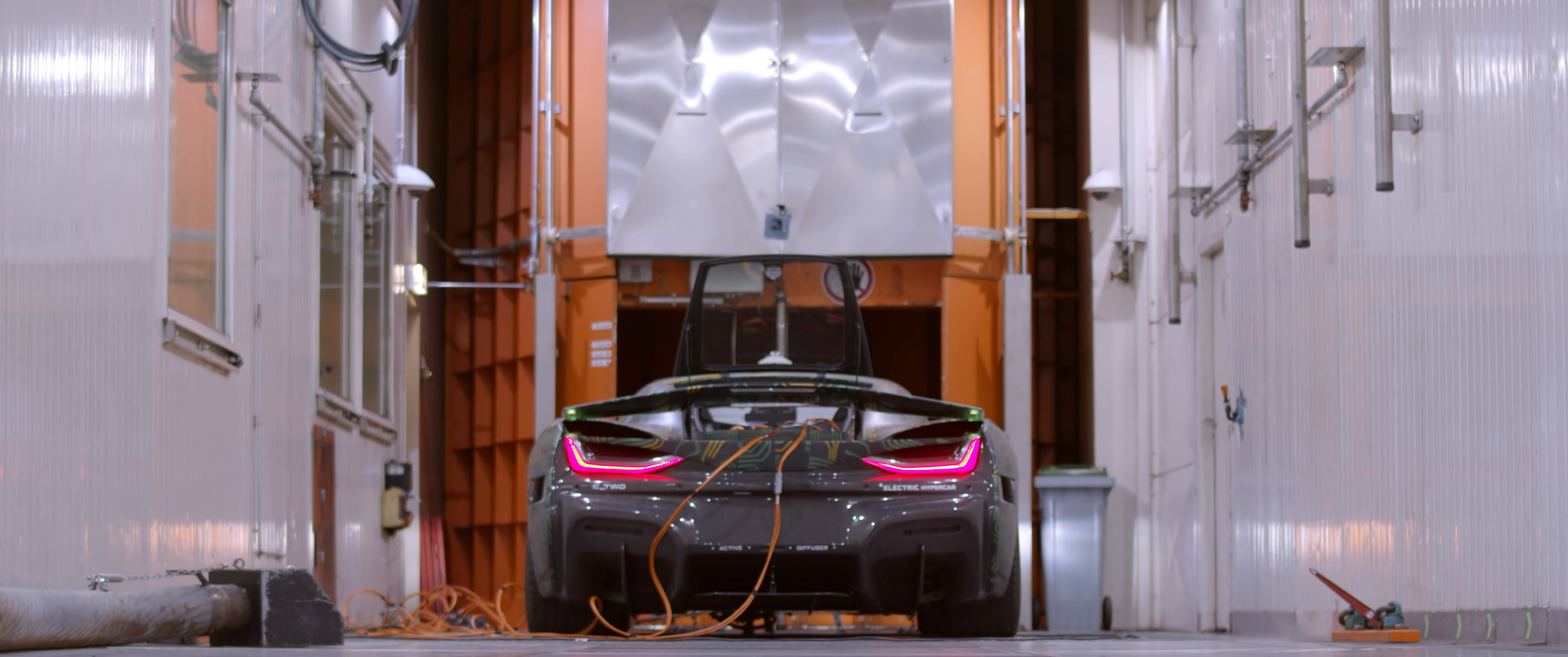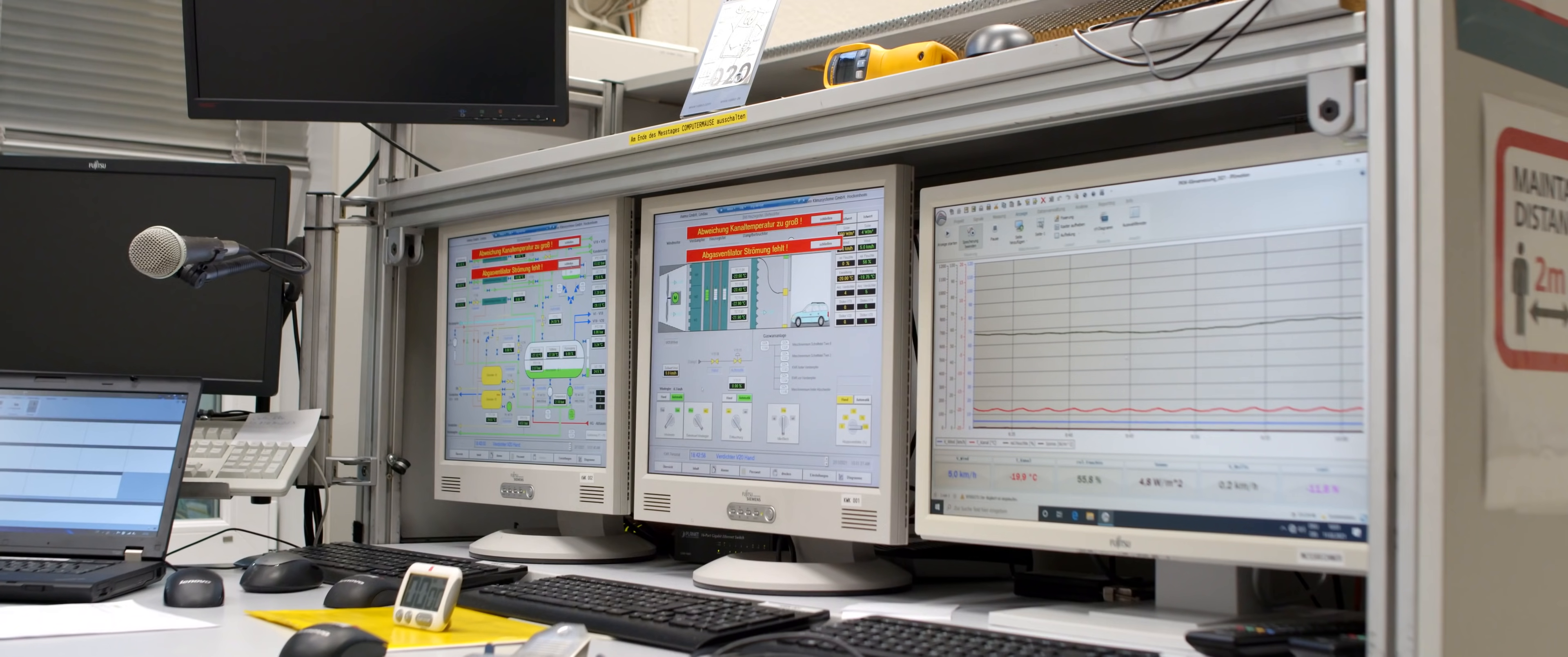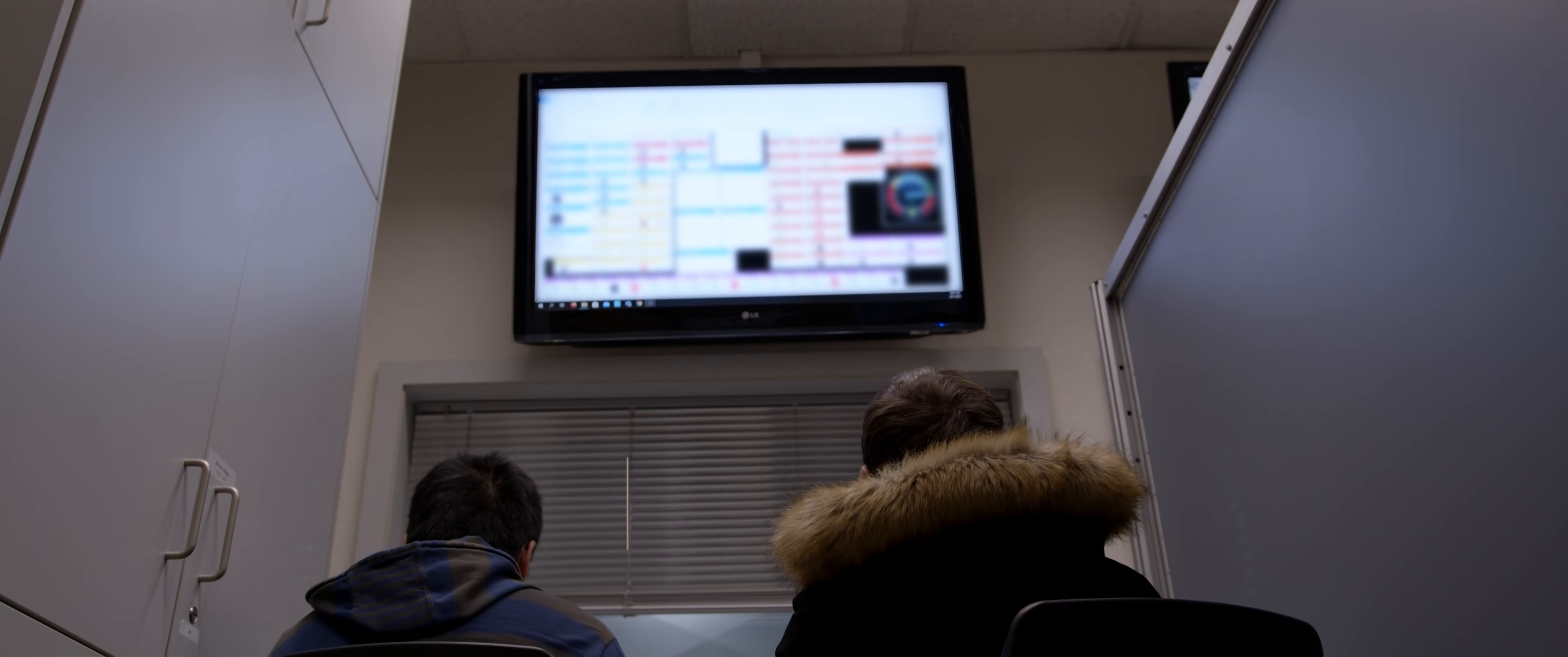Today we are here at Valeo Climatic Chamber to test heating and cooling of the cabin of our car. We are here to see if every component from the compressor to the fans to the blowers withstand these conditions. My name is Matej Horvat and I am a powertrain engineer at Rimac Automobile.